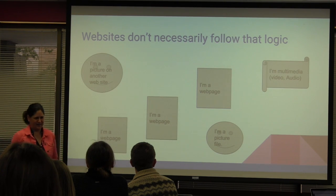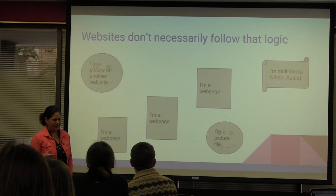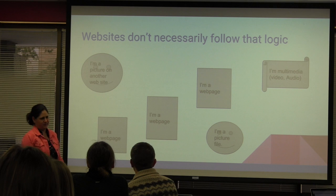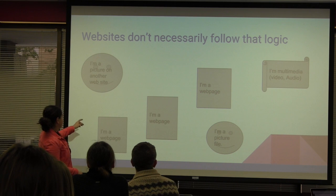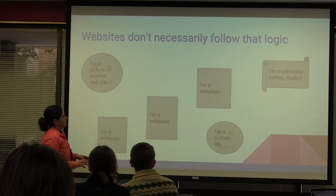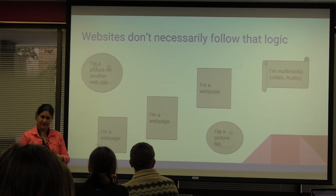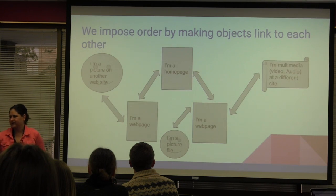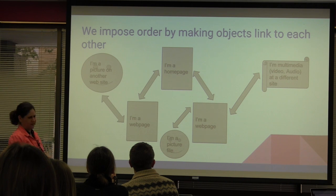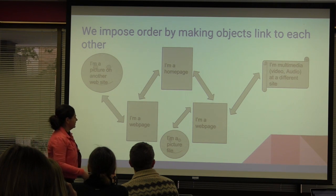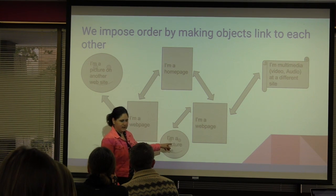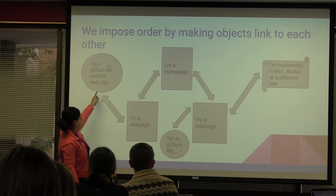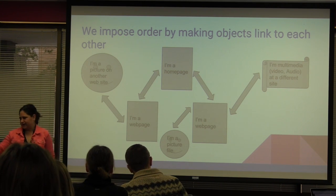Websites don't follow that logic. That's not how they were designed. When at first the evolution of the internet kind of came around, it was all these various web pages. We'll call them web objects. I'm a web page. I'm a picture file from Google. I'm a picture file that I uploaded from my computer. I'm a multimedia video. In order to get these things to become a website, we have to impose some order. And because we like hierarchy, it makes sense to impose a hierarchical structure on it. So we impose that structure by kind of making things linked to each other.